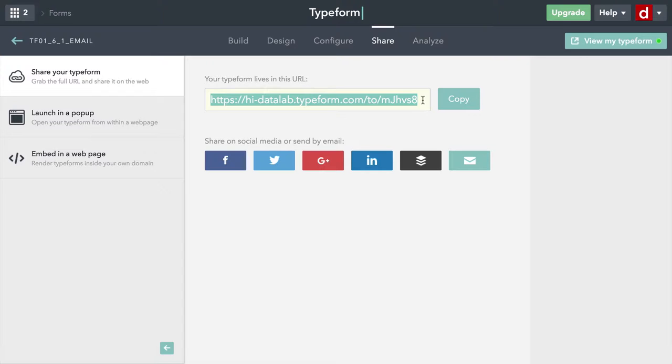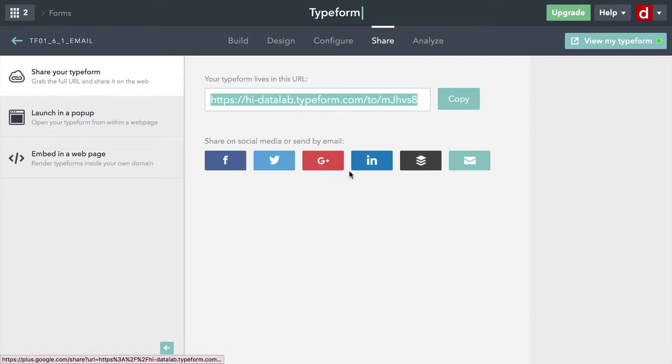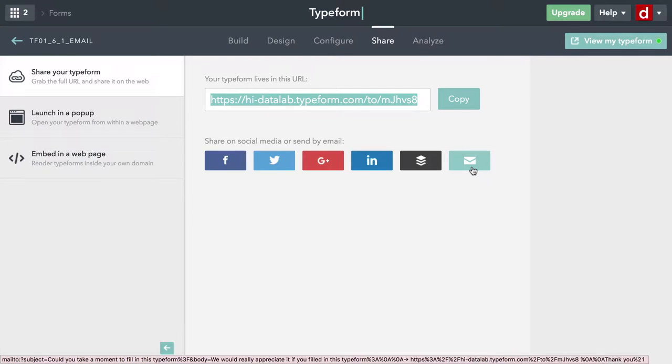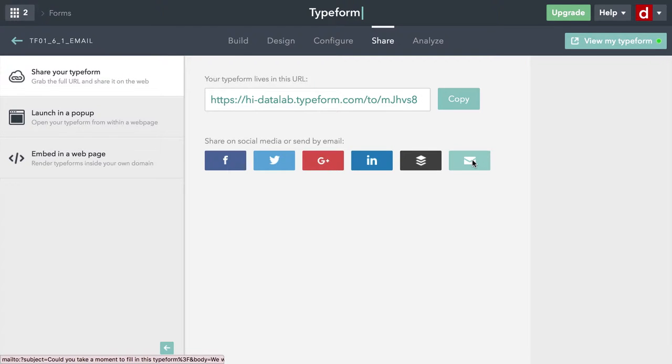You have options for doing it with Facebook, with Twitter, with Google+, with LinkedIn, through Buffer. I'm going to show you email right here at the end. All you need to do is click on this and it'll open up your default email browser.